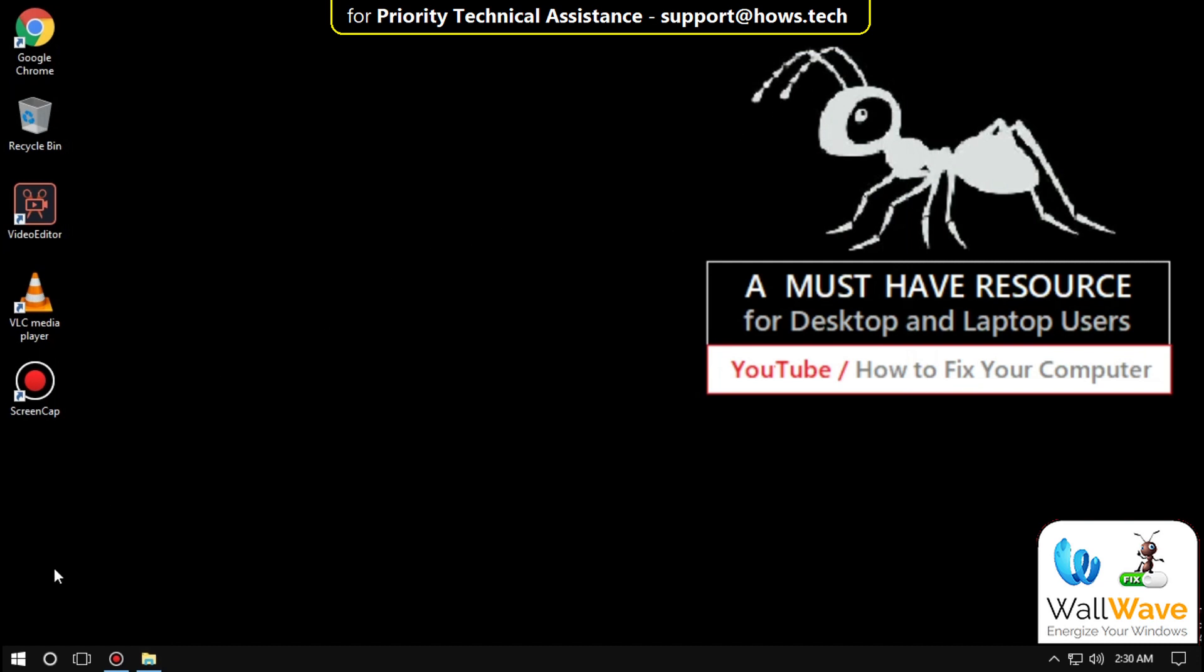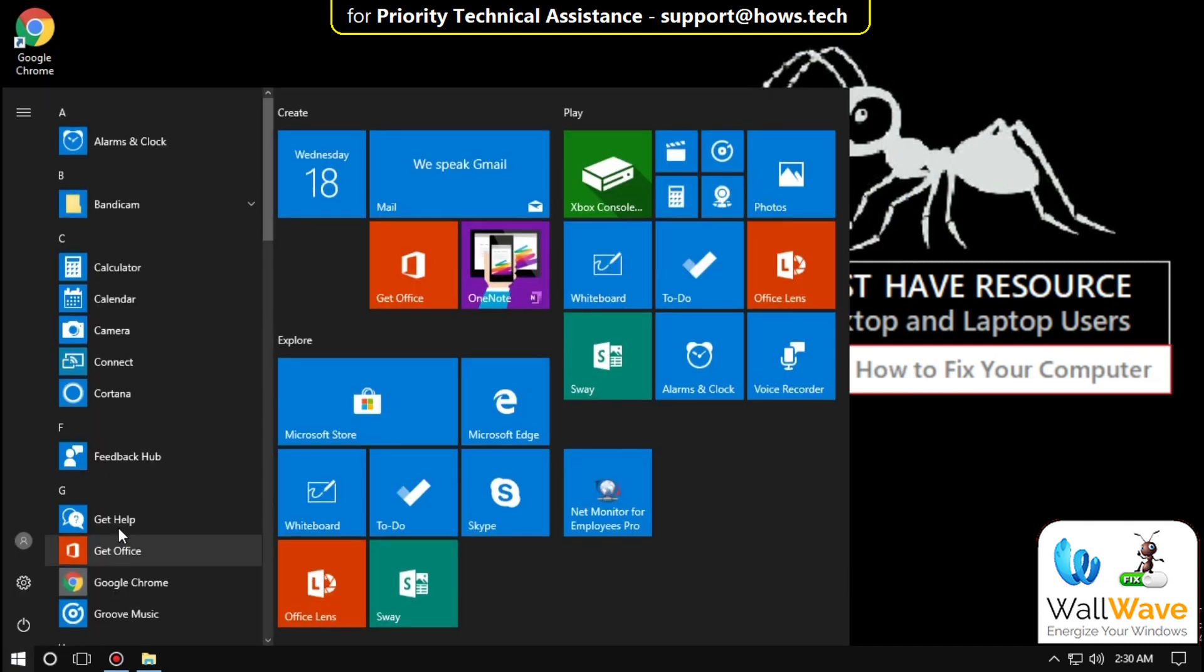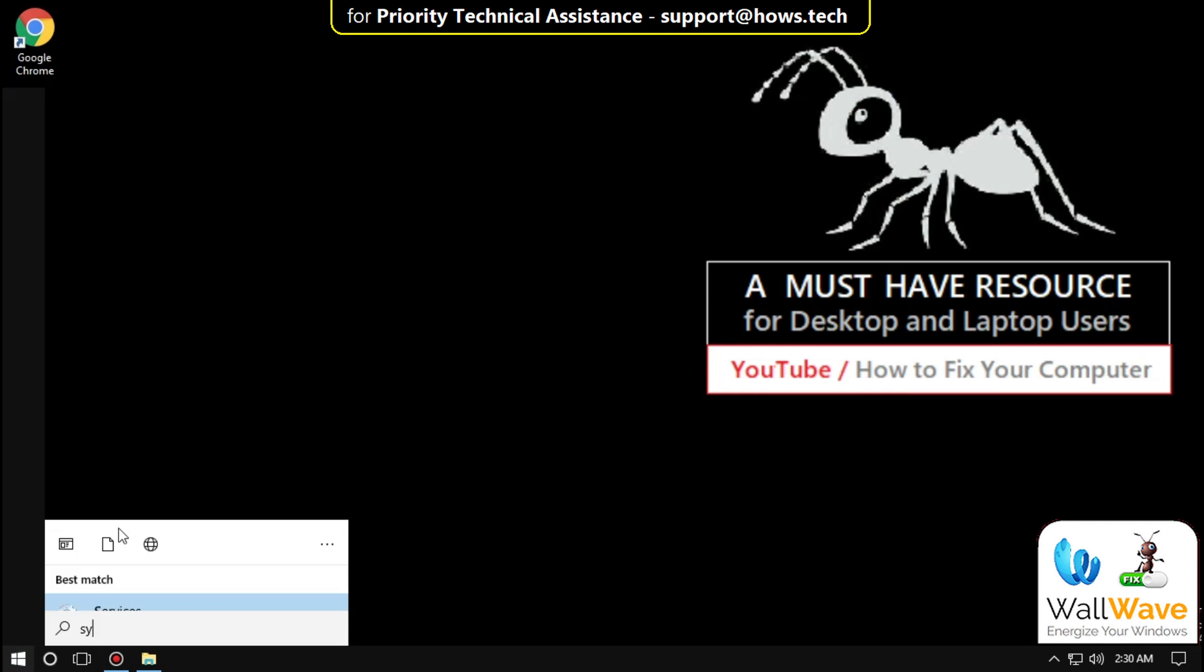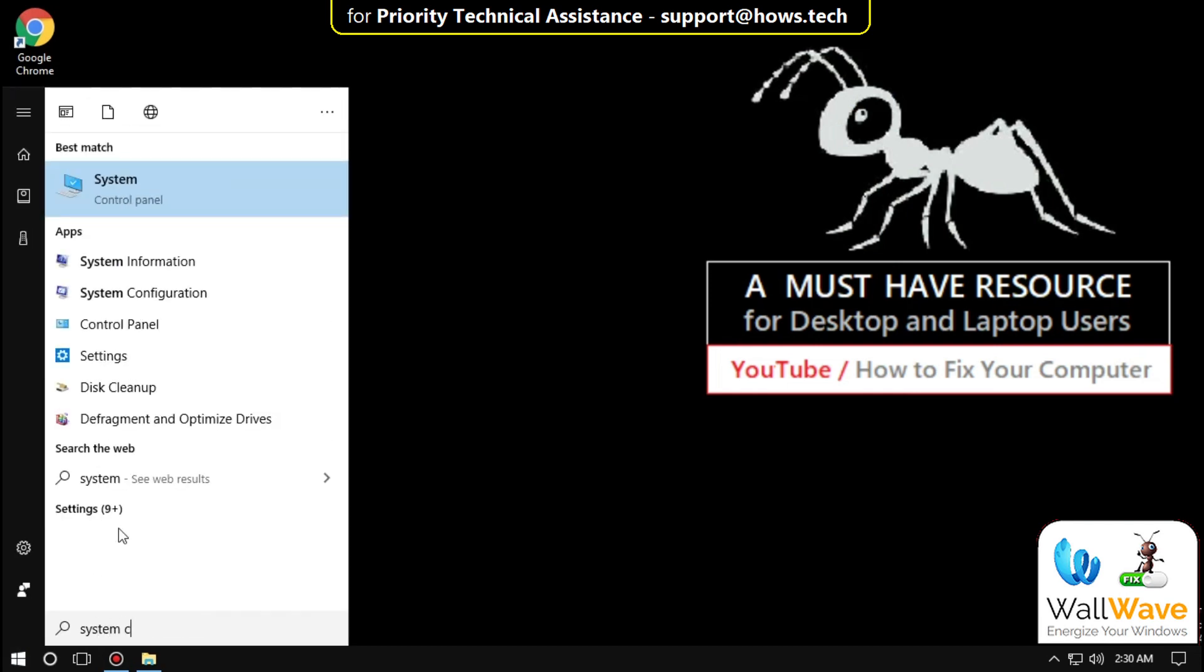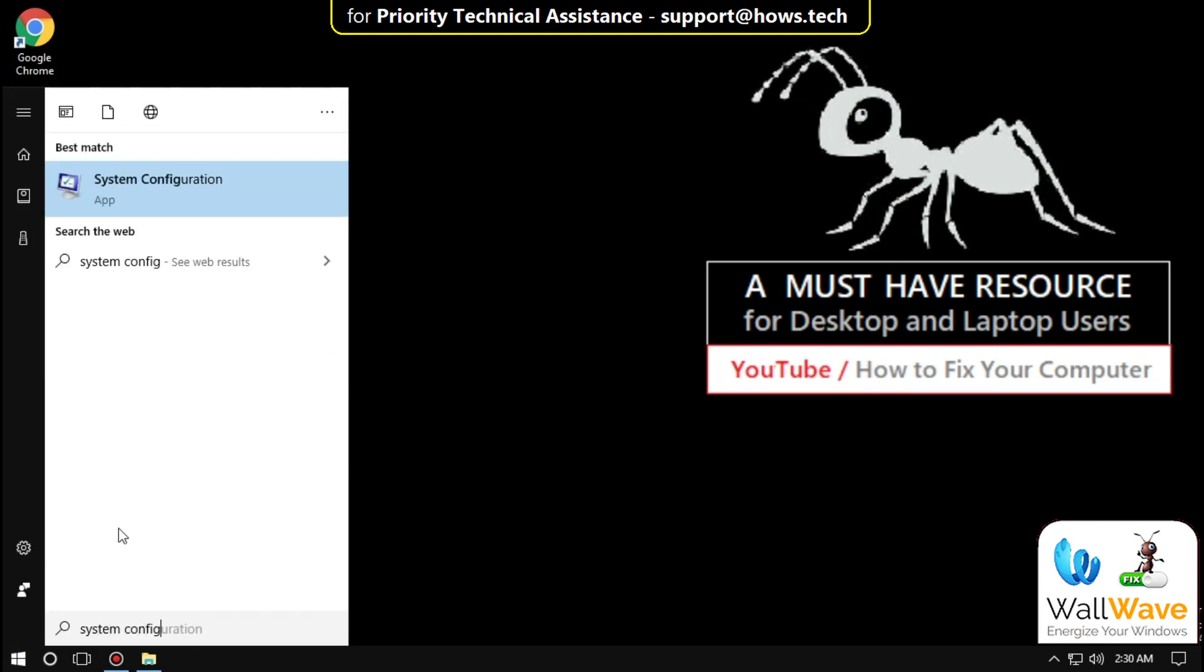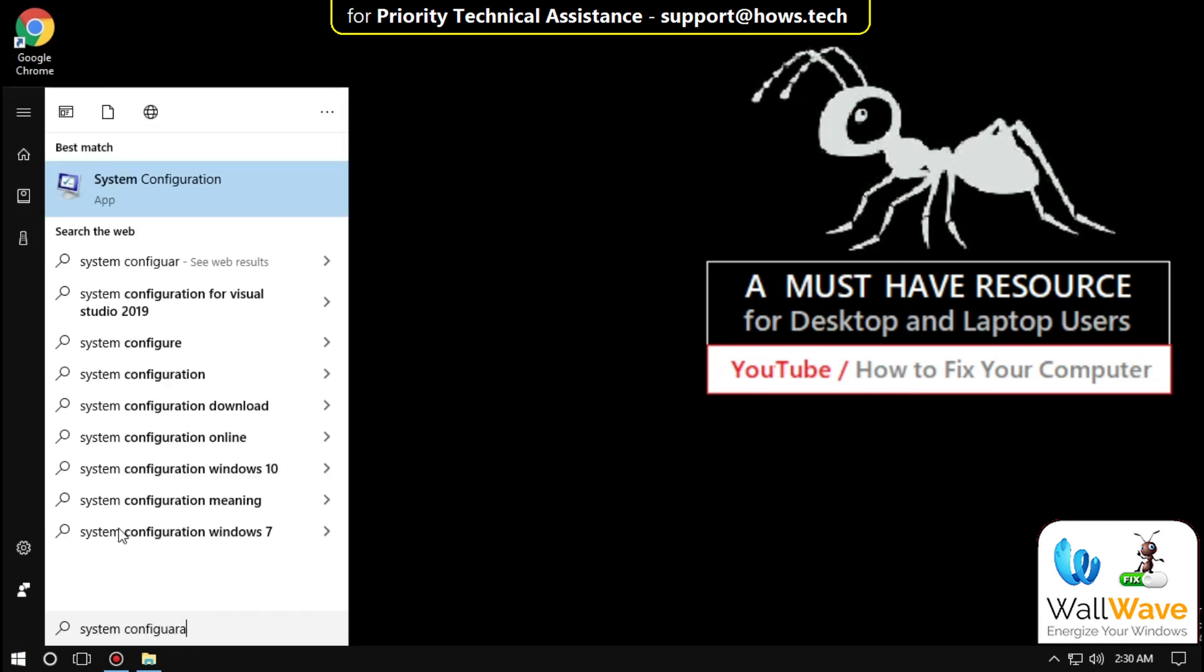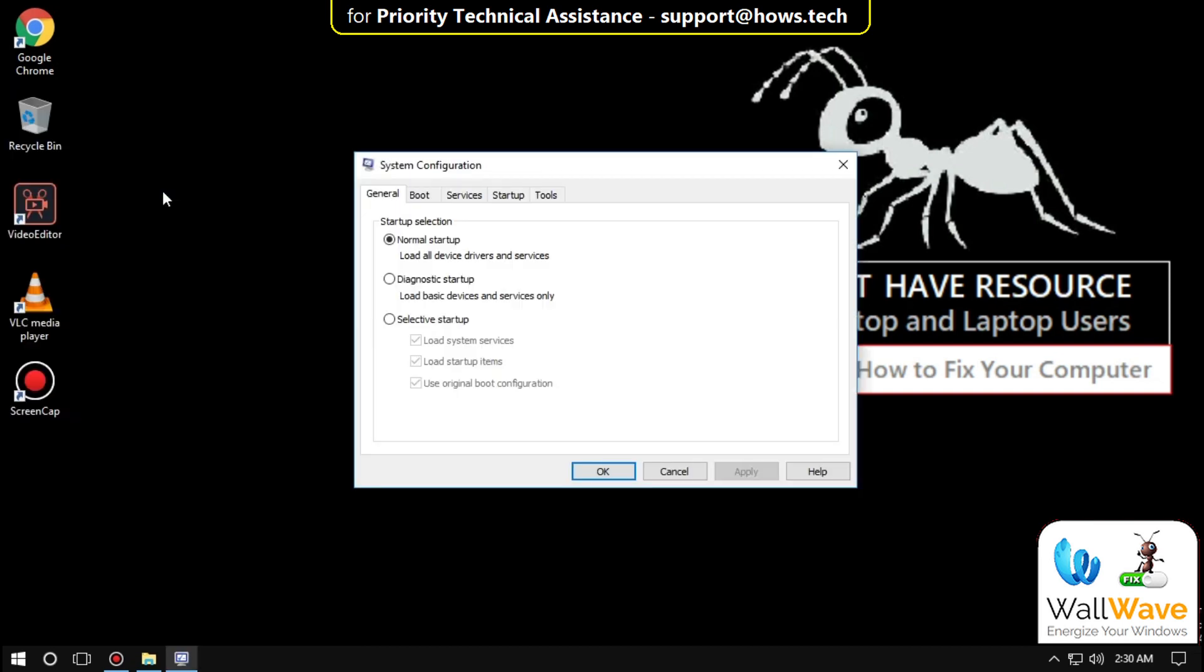Again, go to Start and type 'System Configuration'. Click on it, then on this window go to the Services tab.